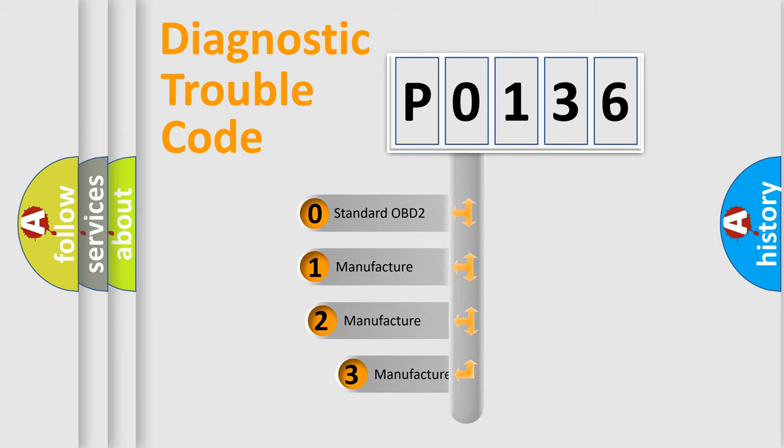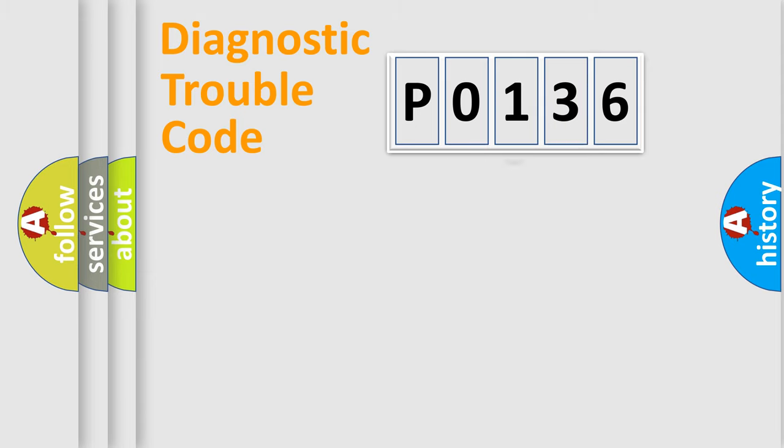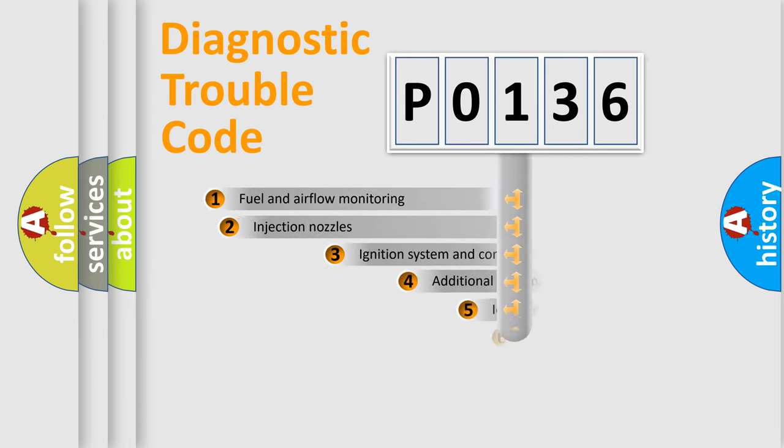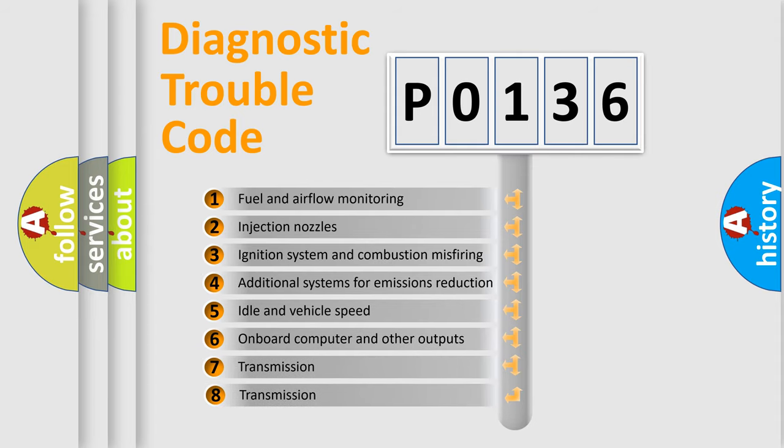If the second character is expressed as zero, it is a standardized error. In the case of numbers 1, 2, 3, it is a manufacturer-specific error. The third character specifies a subset of errors.